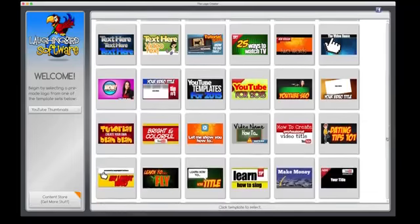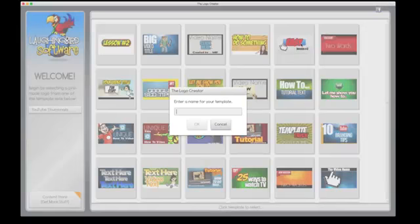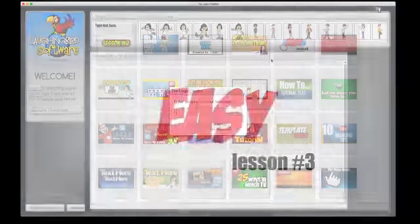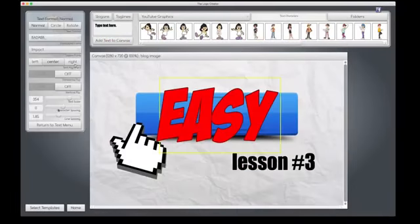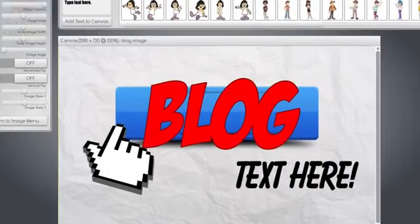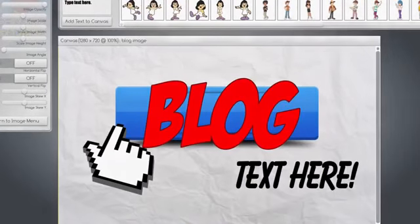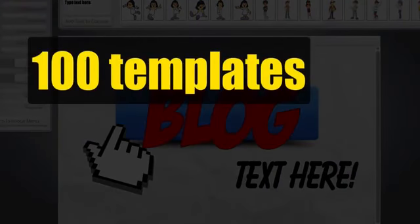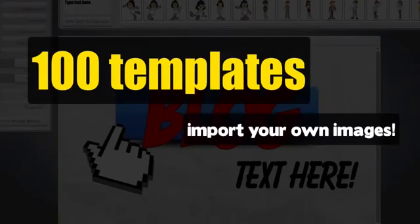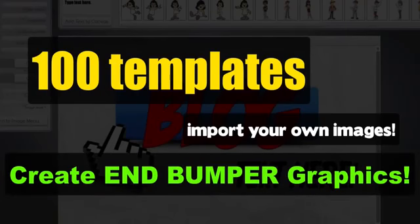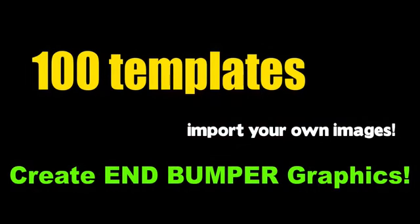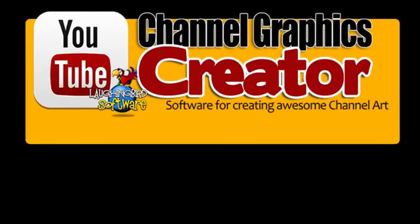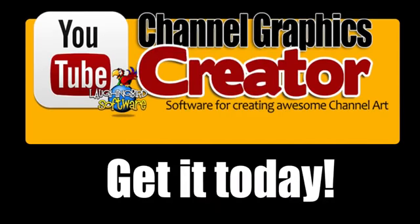Or you can use any of the thumbnail templates and create blog graphics with it. I know you'll love the software, and that's what it's all about. Over 100 templates you can modify a thousand ways. Import your own images, create and modify your own end bumper graphics, and create other images for your web business. The sky's the limit with the YouTube channel graphics creator by LaughingBird Software.